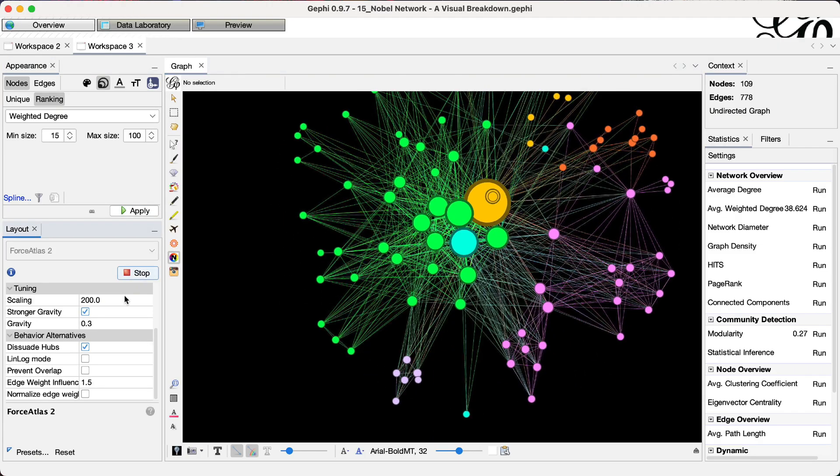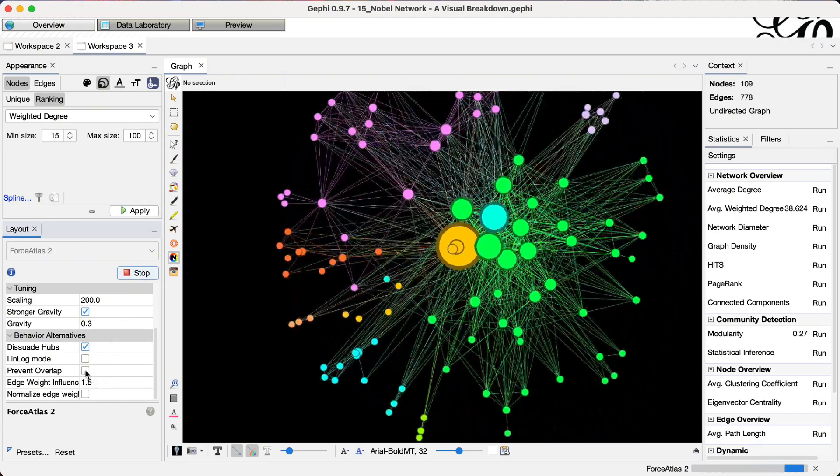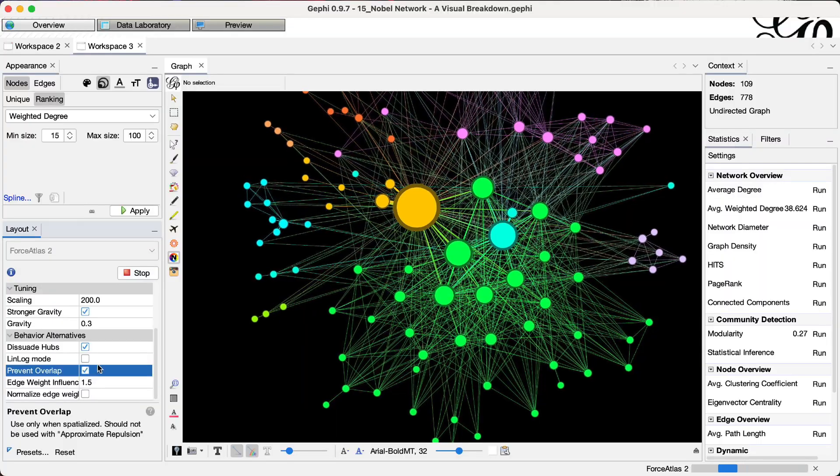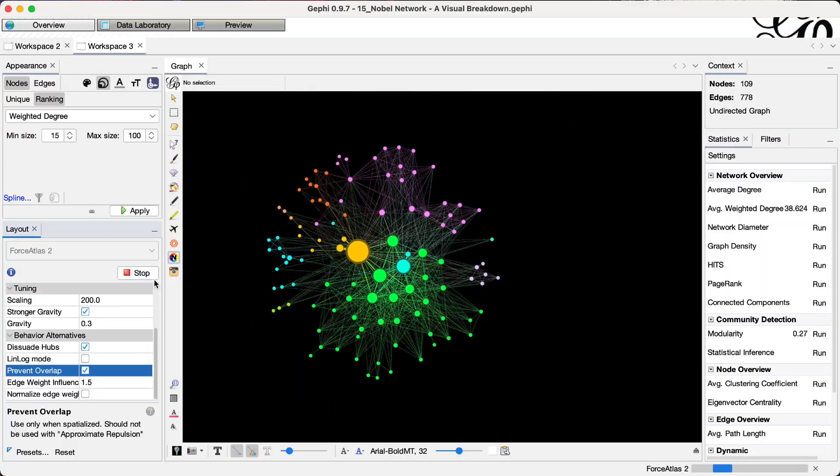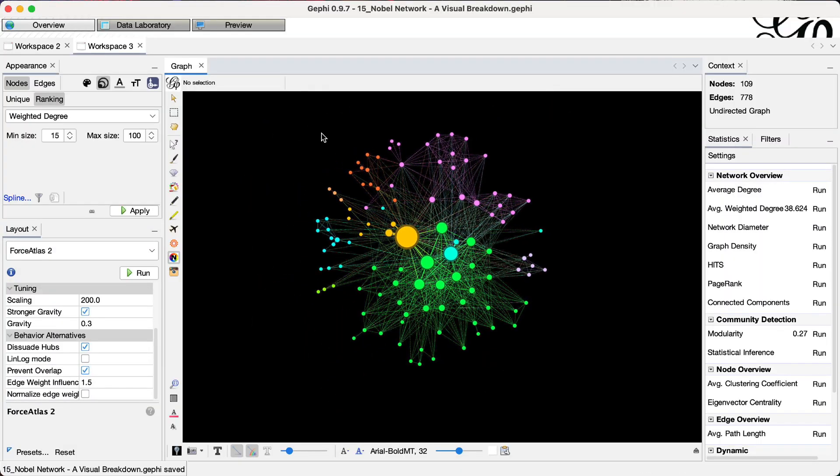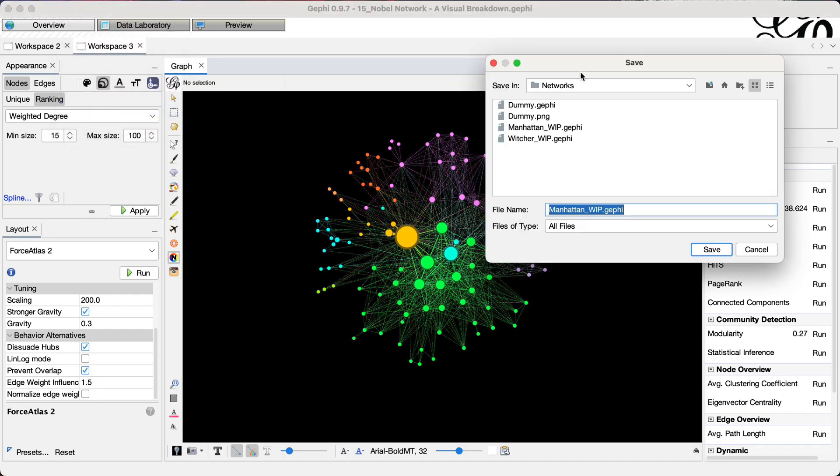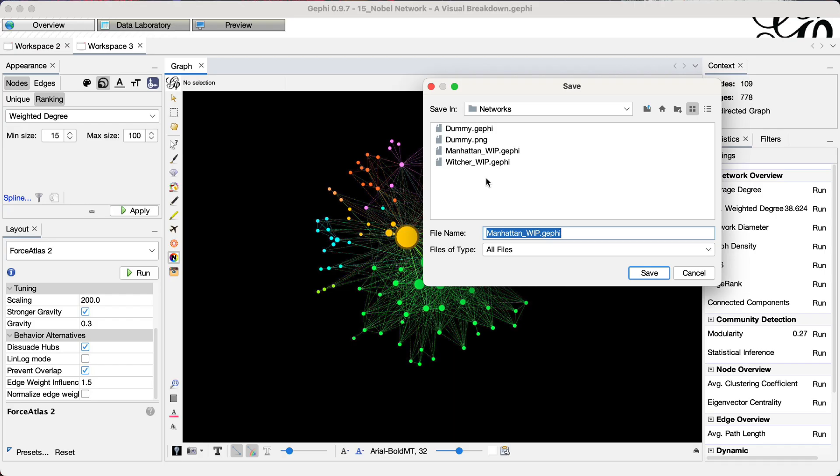but we have many overlapping nodes. So let's do prevent overlap part and save the graph to make sure that. So now what I did is that I overwrote the noble network visual breakdown. Don't worry, it's already uploaded to Udemy, so I should just say save as and call it 16-python-packages.gephi.